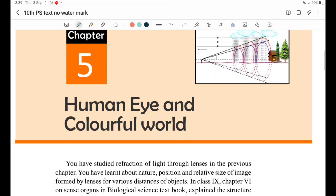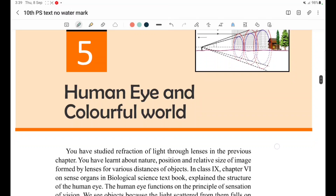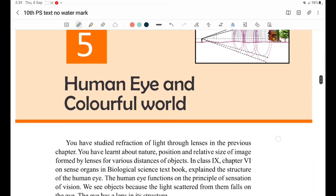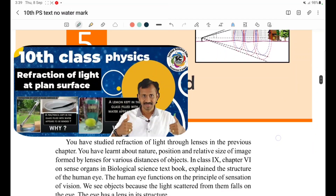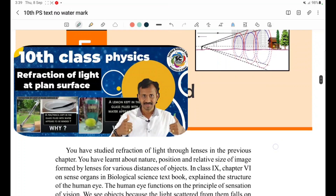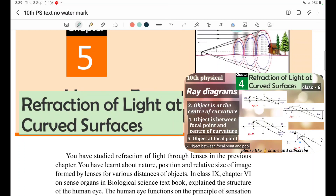Human Eye and Colorful World. This chapter is related to light refraction. About refraction, we see in 3rd chapter and 4th chapter — refraction of light at plane surfaces and refraction of light at curved surfaces.